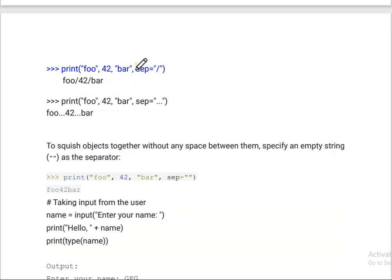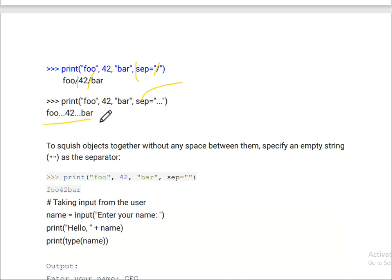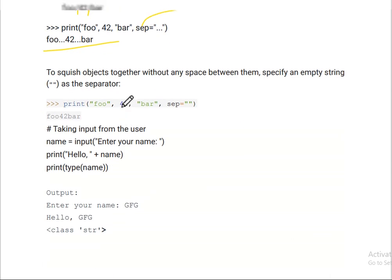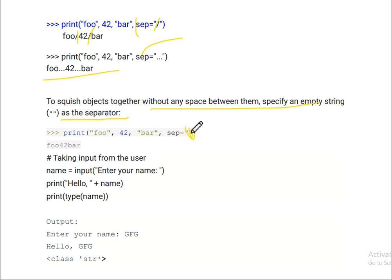If you use the keyword argument sep, I can put a slash as separator — so values will be separated by a slash. For example, with sep='..', the output will show values separated by dots. You can see in the output below how the separator keyword works. The dot-dot is clear as a separator.